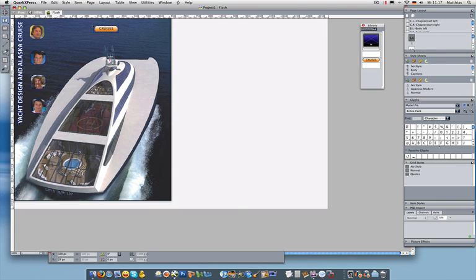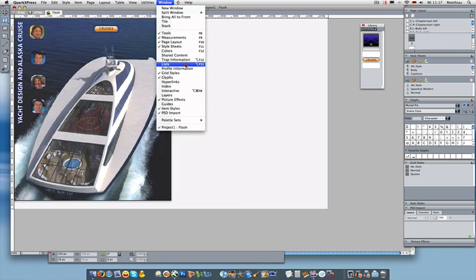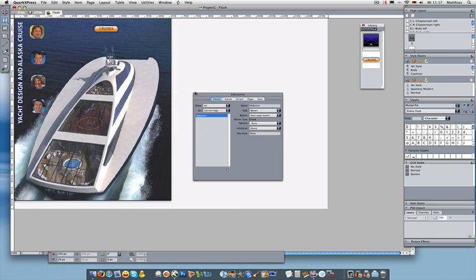So I've moved my library to the page and I've dragged the button from that library and put it on the page. I want this button to jump to page 6. I'm going to make it interactive.